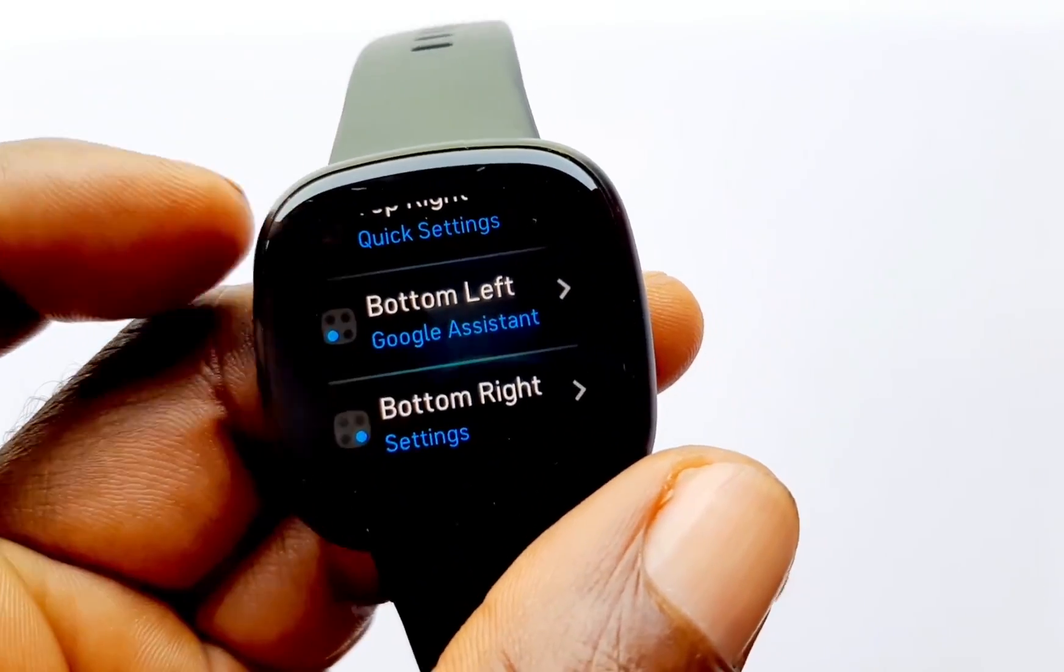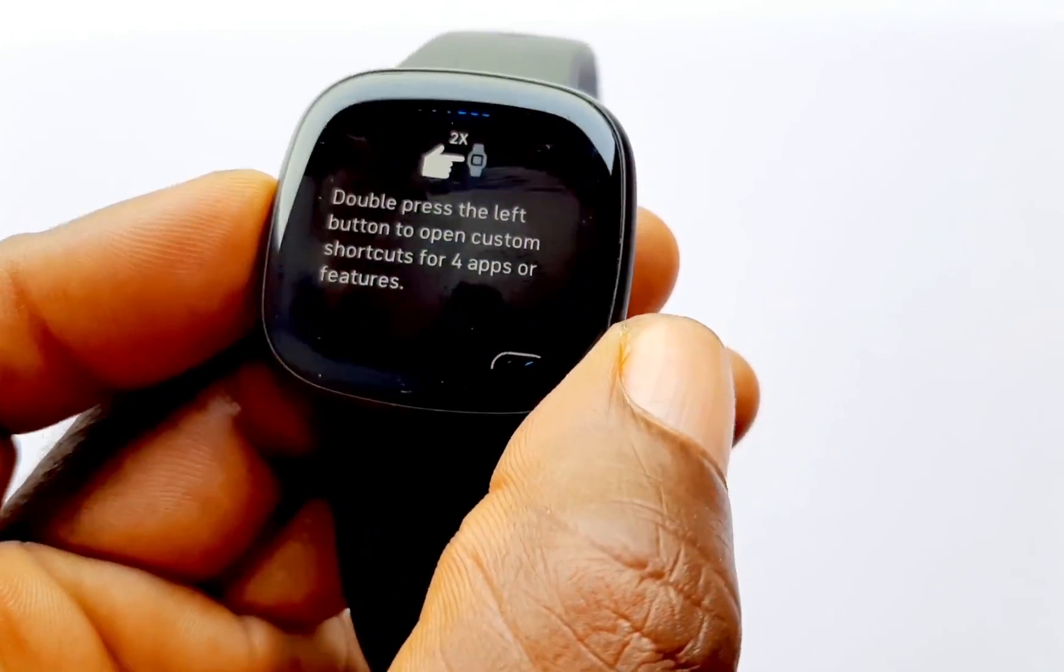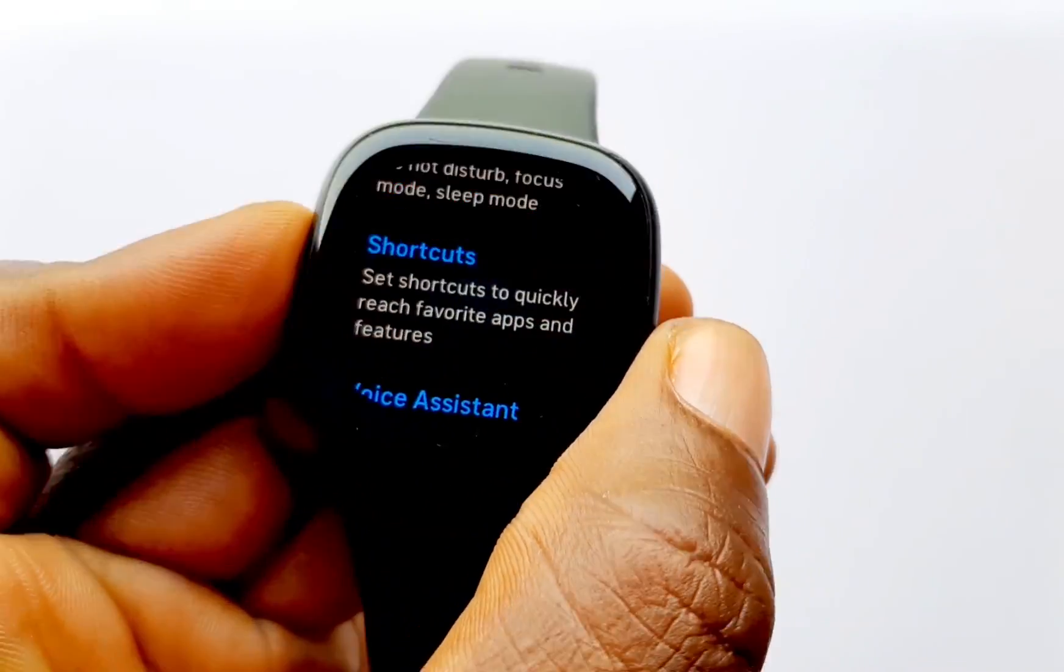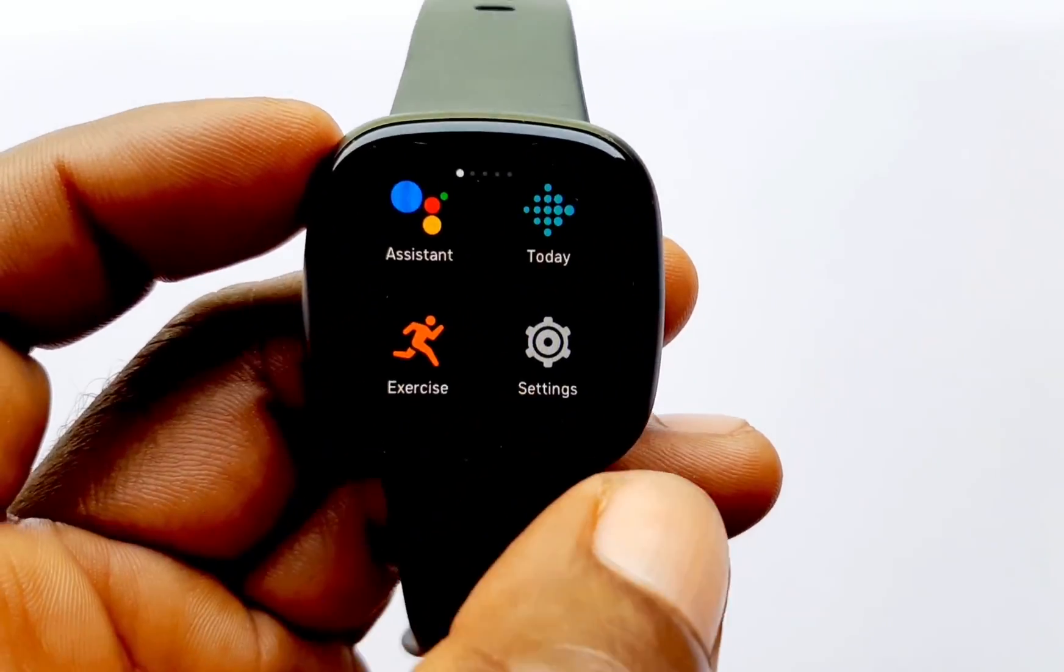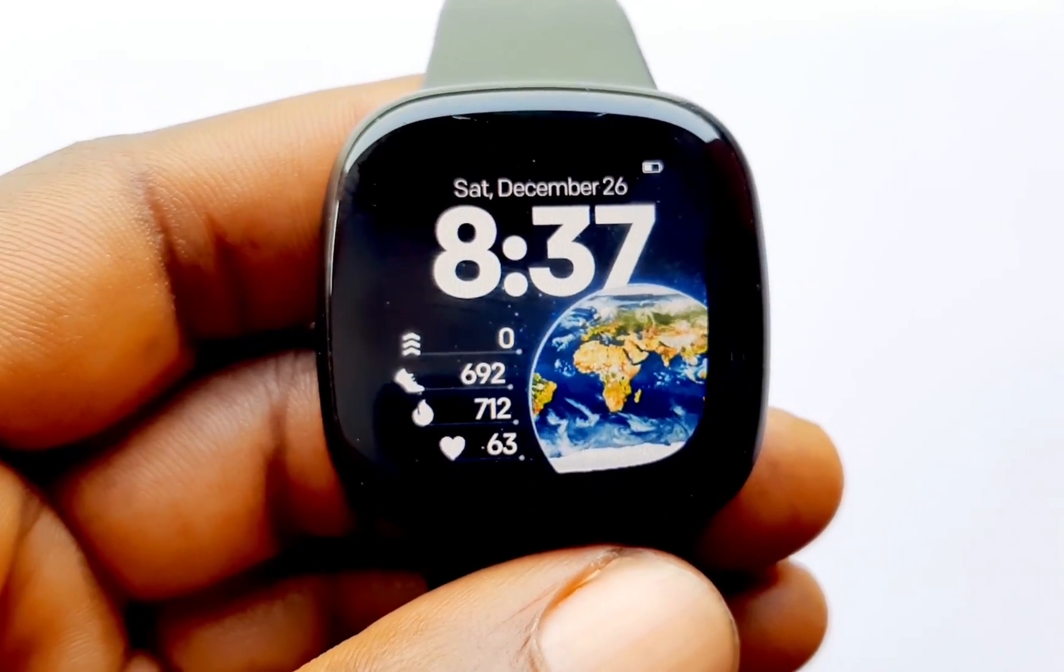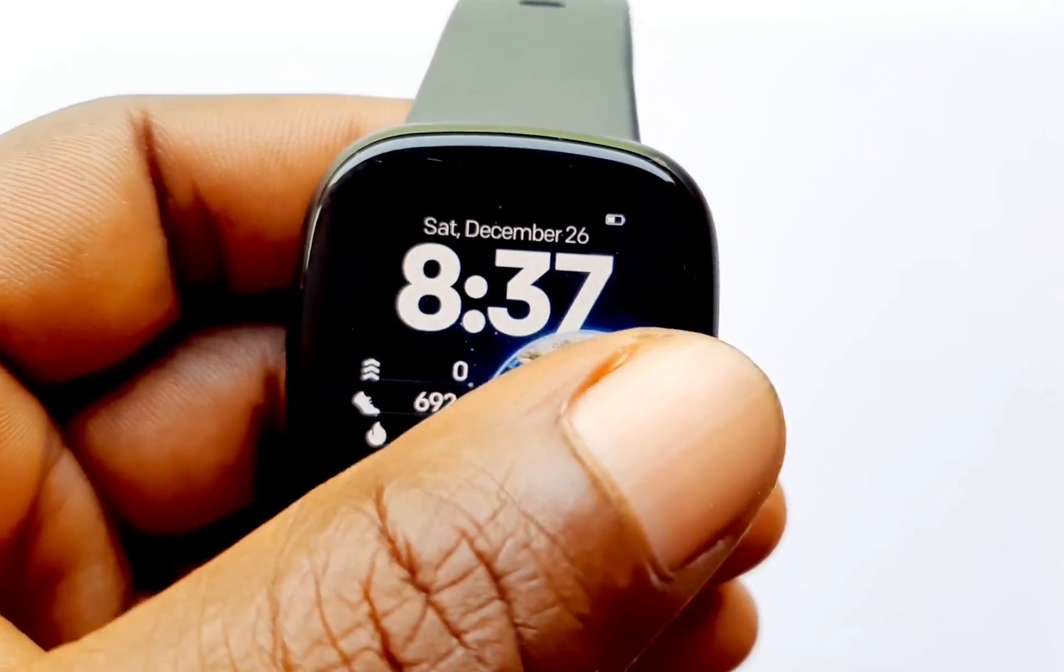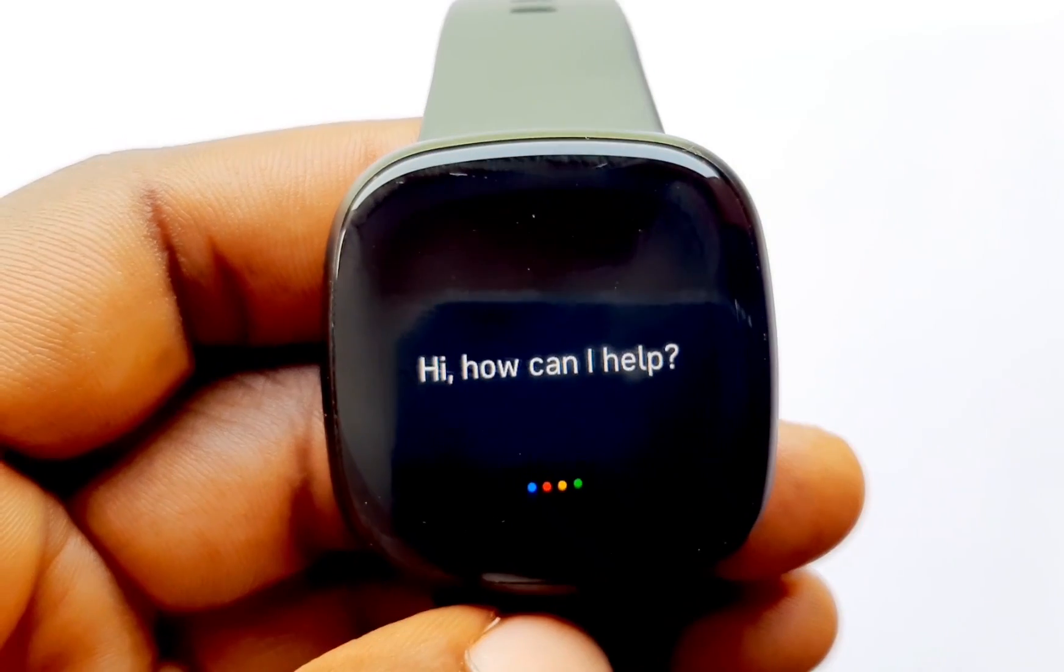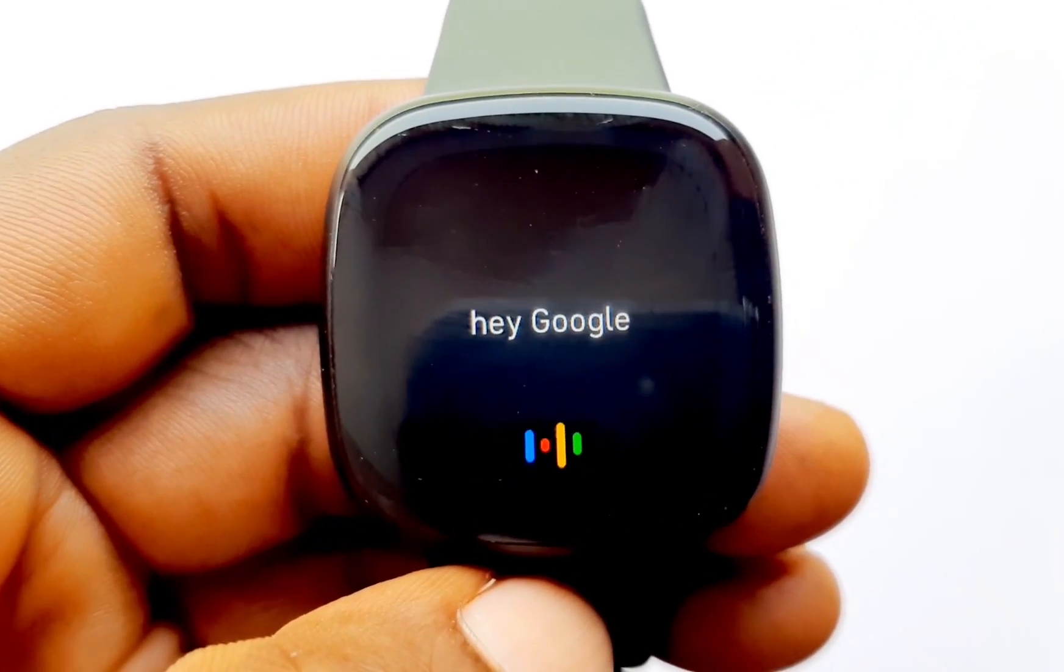I have already added Google Assistant to that. You can change that if you want. And then you have the double press. You can also customize this. You can select four apps. I have music, I have quick settings, I have Google Assistant, and I have settings added to my double tap shortcut. Alright, so I'm just going to go back. So that is how you can add the Google Assistant to the available shortcut options.